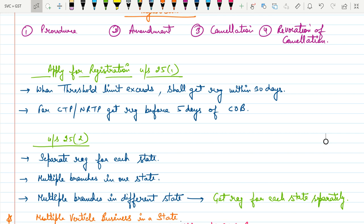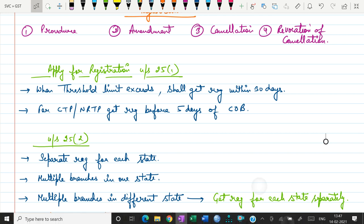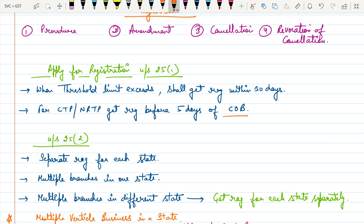For the Casual Taxable Person and Non-Resident Taxable Person (NRTP), they must get registered under GST before the commencement of business — specifically before five days prior to the commencement of business. Unlike normal persons who must first exceed the threshold limit, CTP and NRTP must register before making any supply.